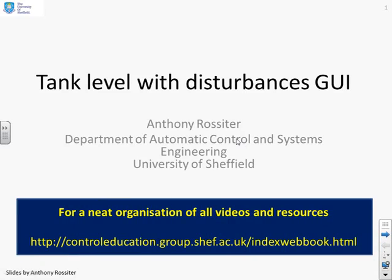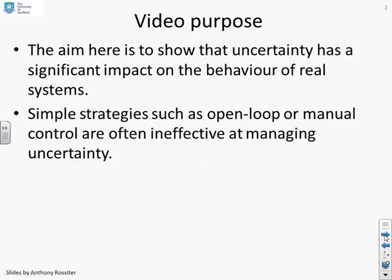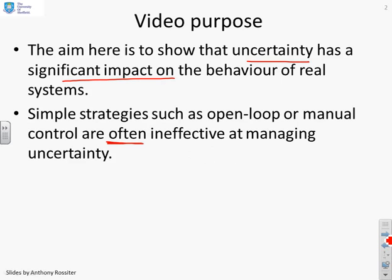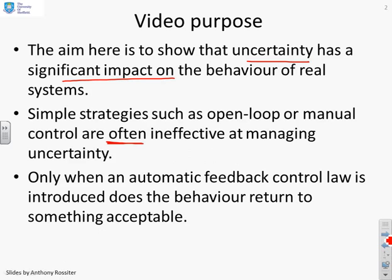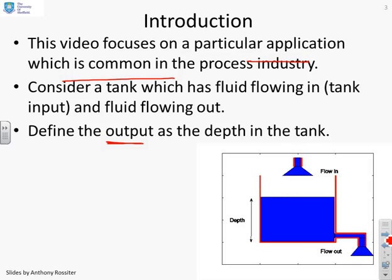This video introduces a MATLAB GUI which does tank level with disturbances. The purpose is to show that uncertainty has a significant impact on the behavior of real systems, and that simple strategies such as open loop or manual control are often ineffective at managing uncertainty. Only when an automatic feedback controller is introduced does the behavior return to something acceptable. Students have a tool here which relates to a real scenario and they can play and get a feel for why control is important.